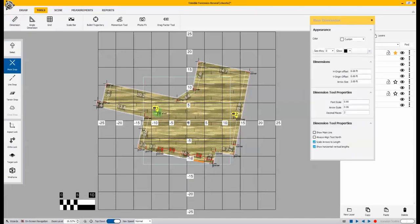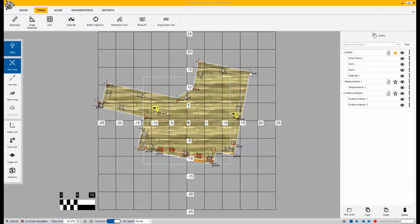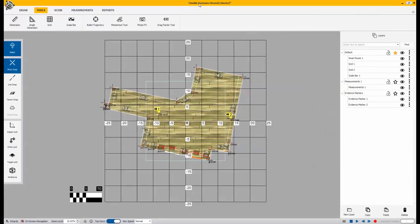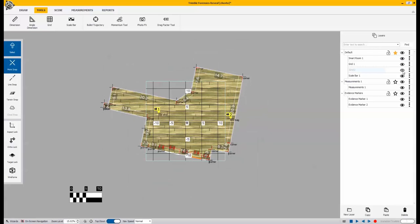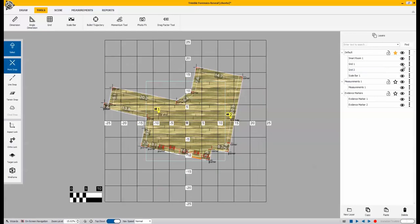You can do individual measurements between points and leave those visible when you want, or also turn those off in the layers. Once we're done with that, we have our scene set up.